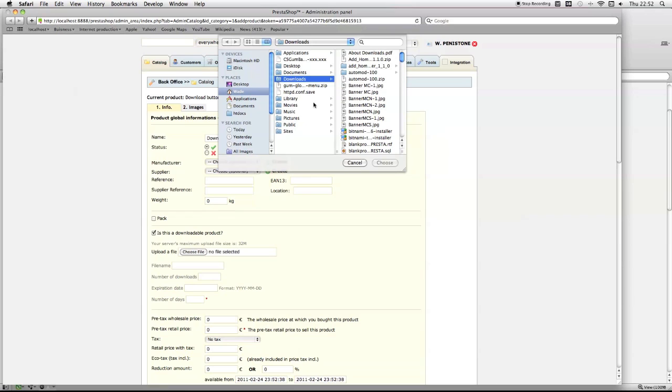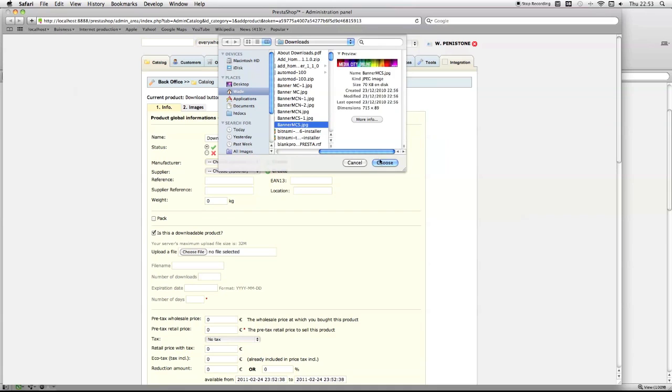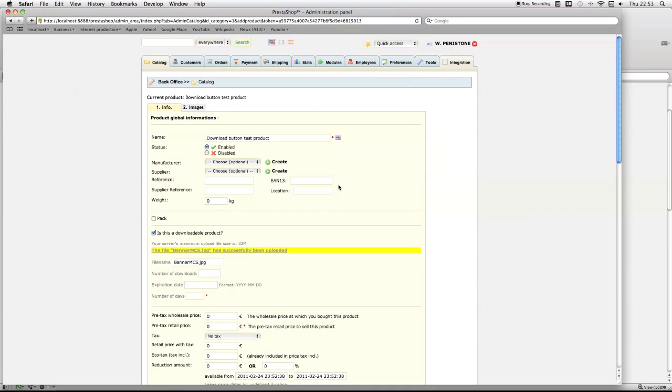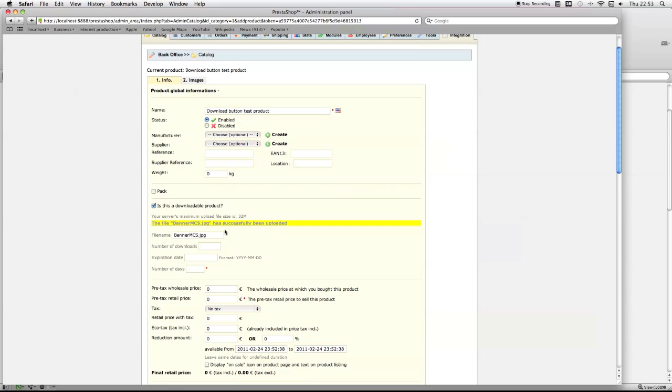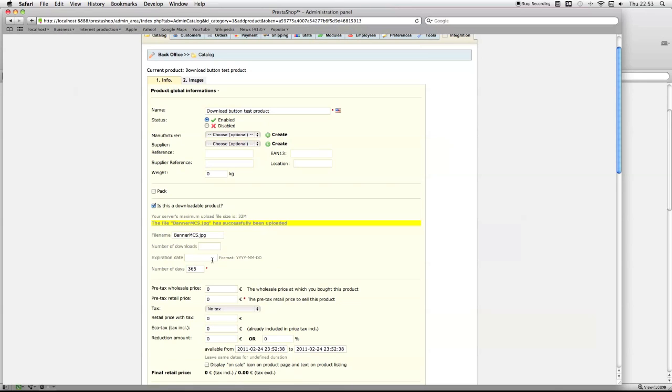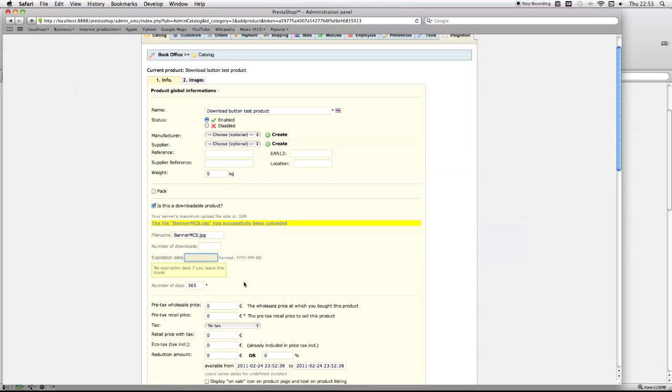I'm just going to upload a product as my download. Might as well use a banner, just an image I'm selling. Set this to 365 expiration date. Put 2012, sounds kind of cliche, 2014.